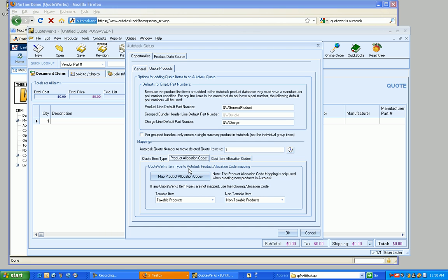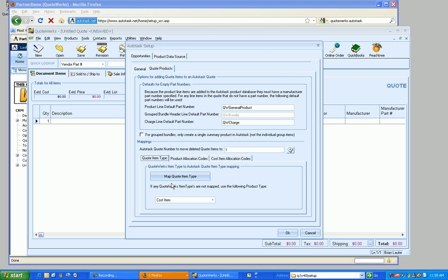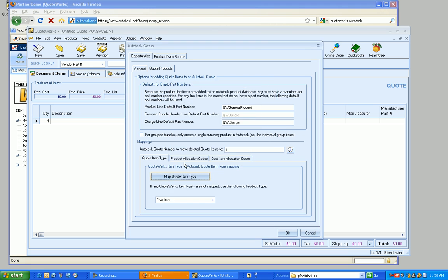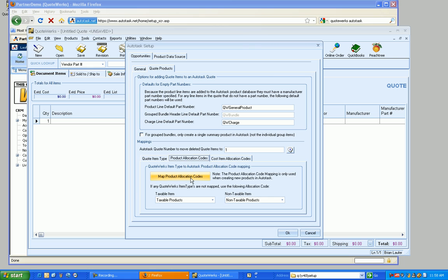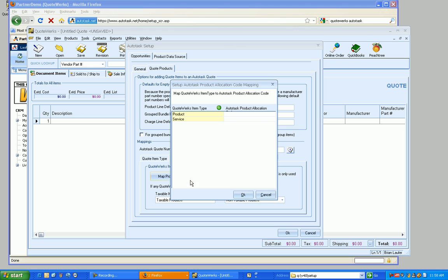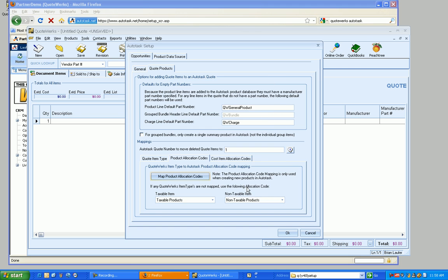And then moving on to the next tab here, we have the ability to map, again, based on the QuoteWorks item type to a product allocation code. So if back here we have the item, so the product item type inside of QuoteWorks mapped to a product type in Autotask. If the item does not already exist in Autotask, we need to say what allocation code we're going to use. For most of you, it's just going to be taxable and non-taxable. But if you've got more allocation codes, you can definitely set them up as well using that mapping. But I'm always going to use these two.